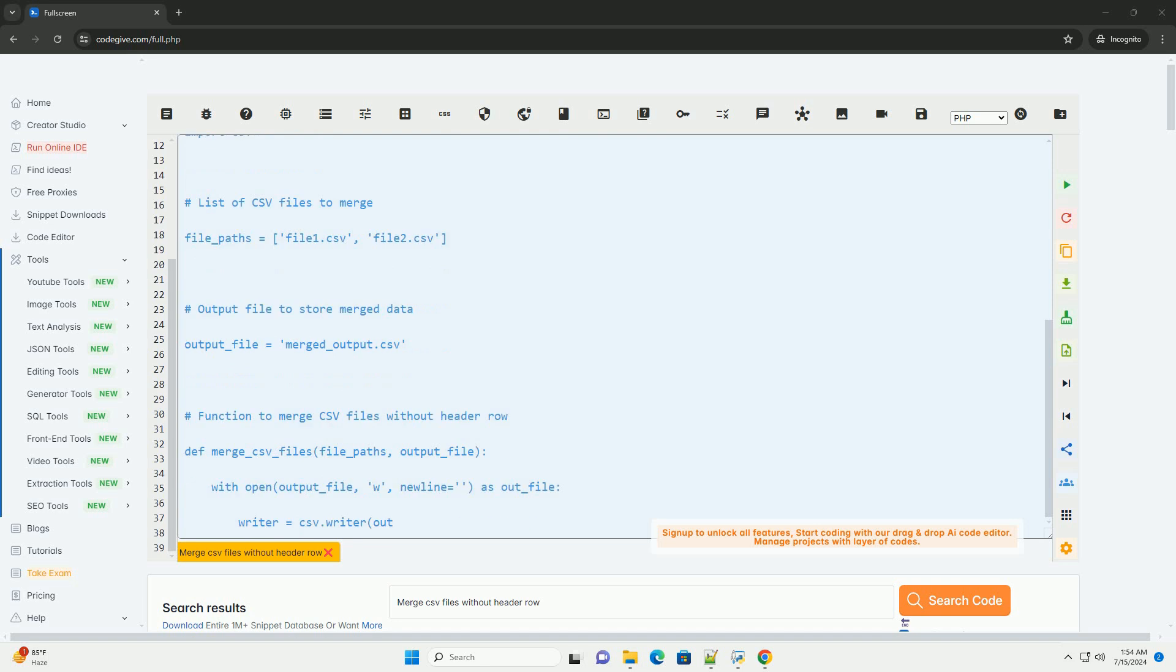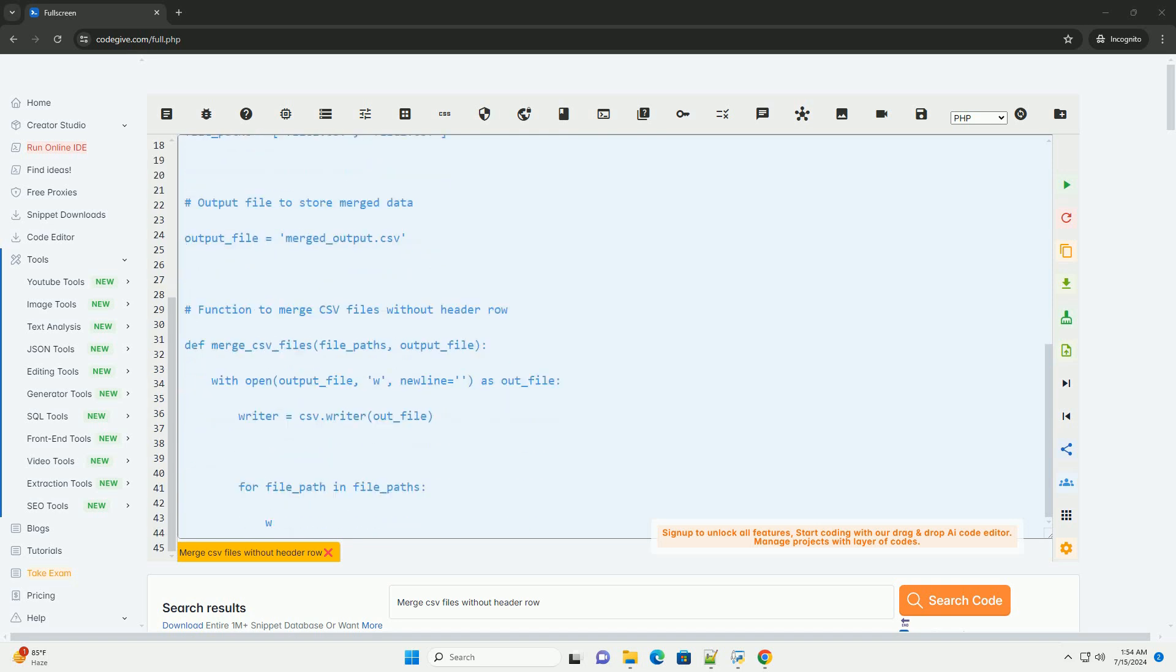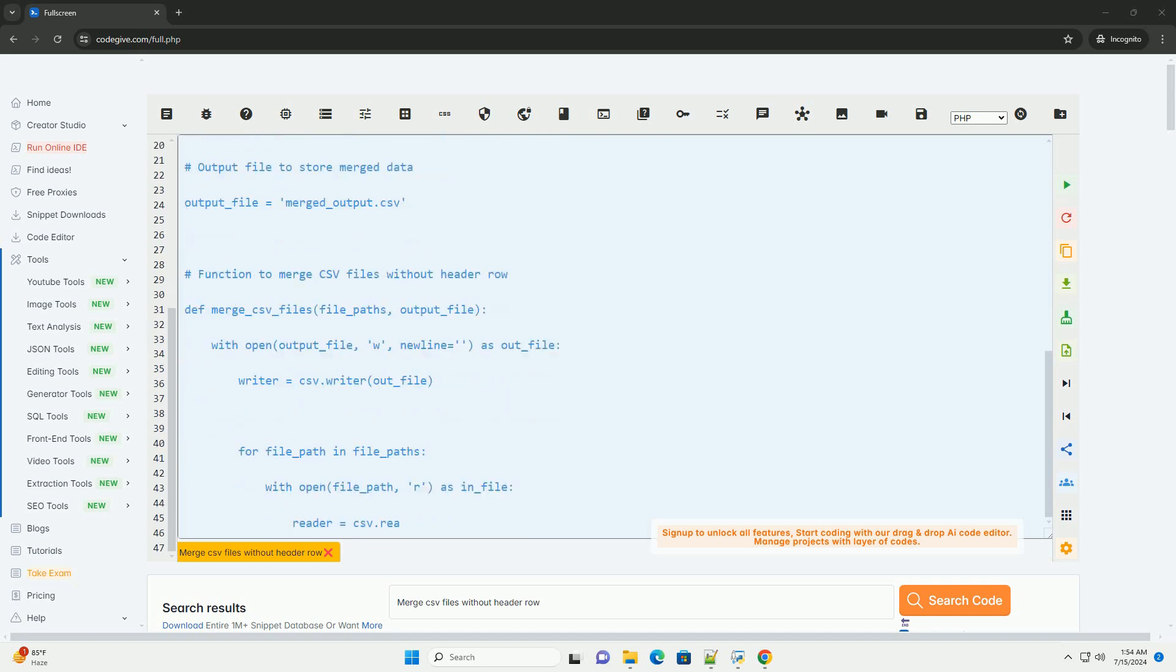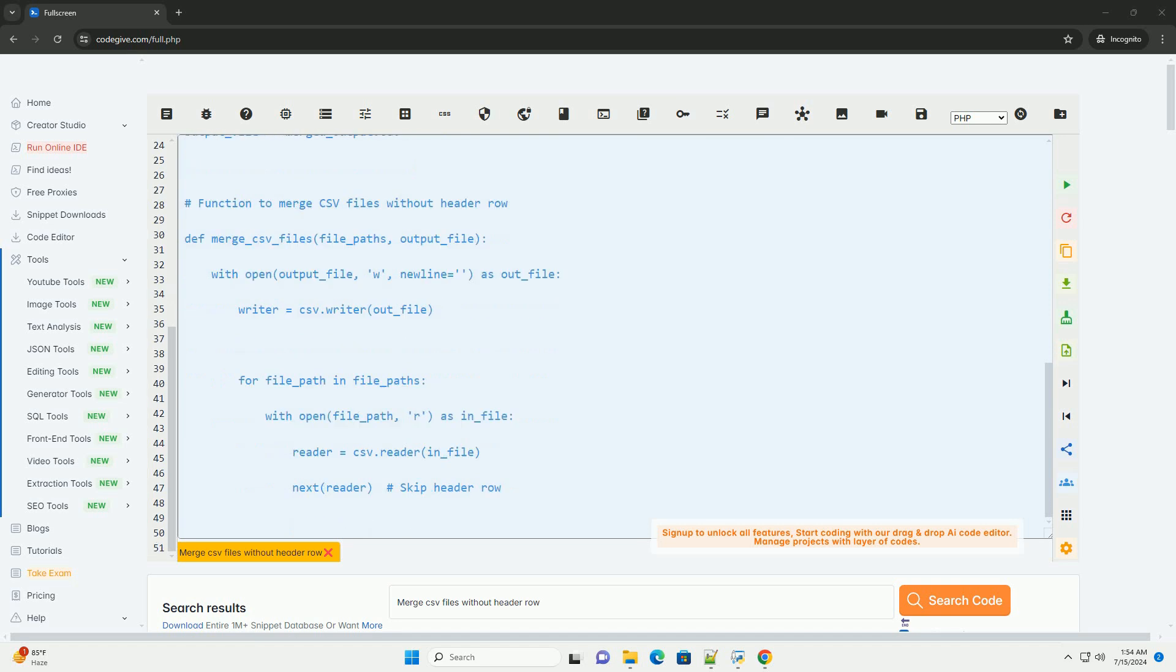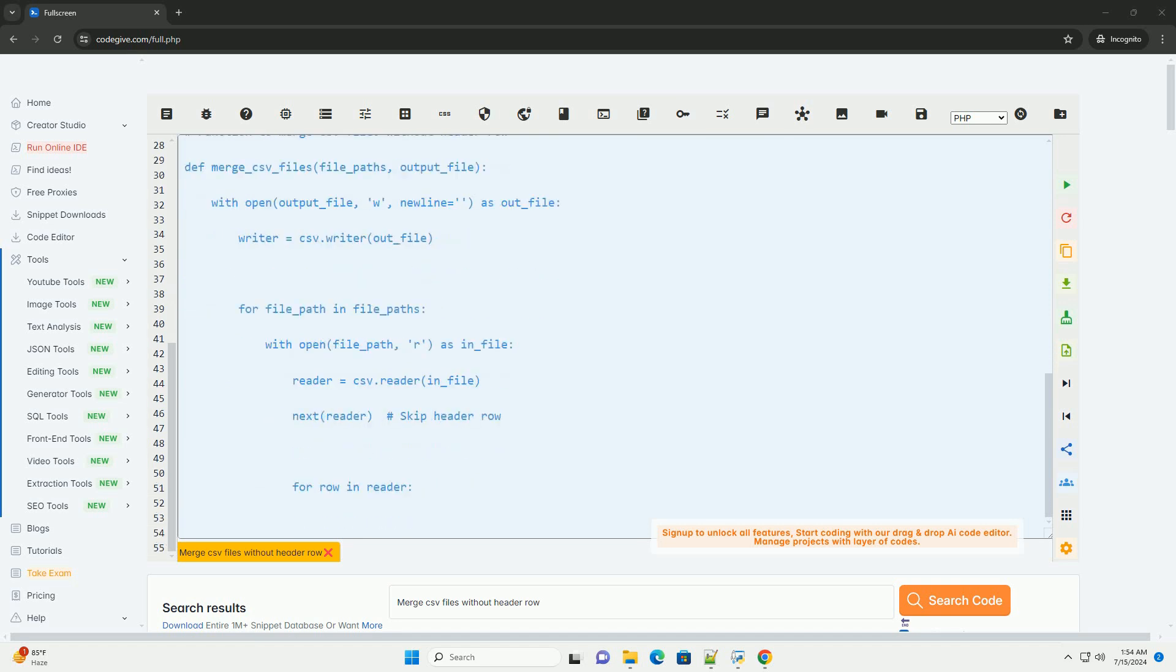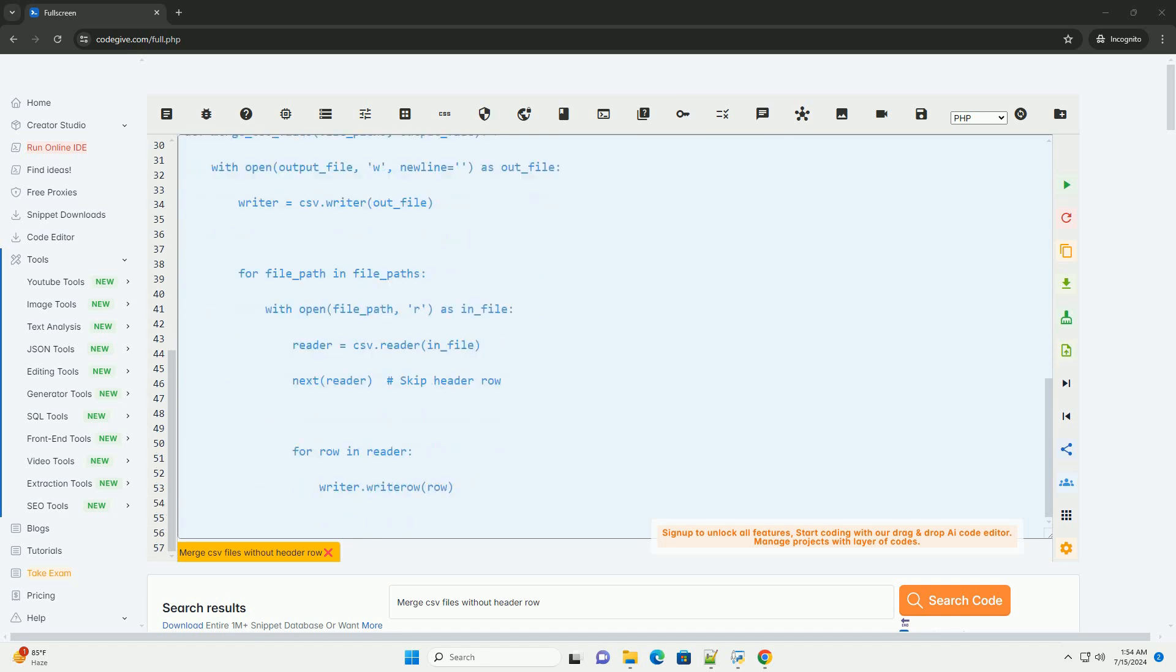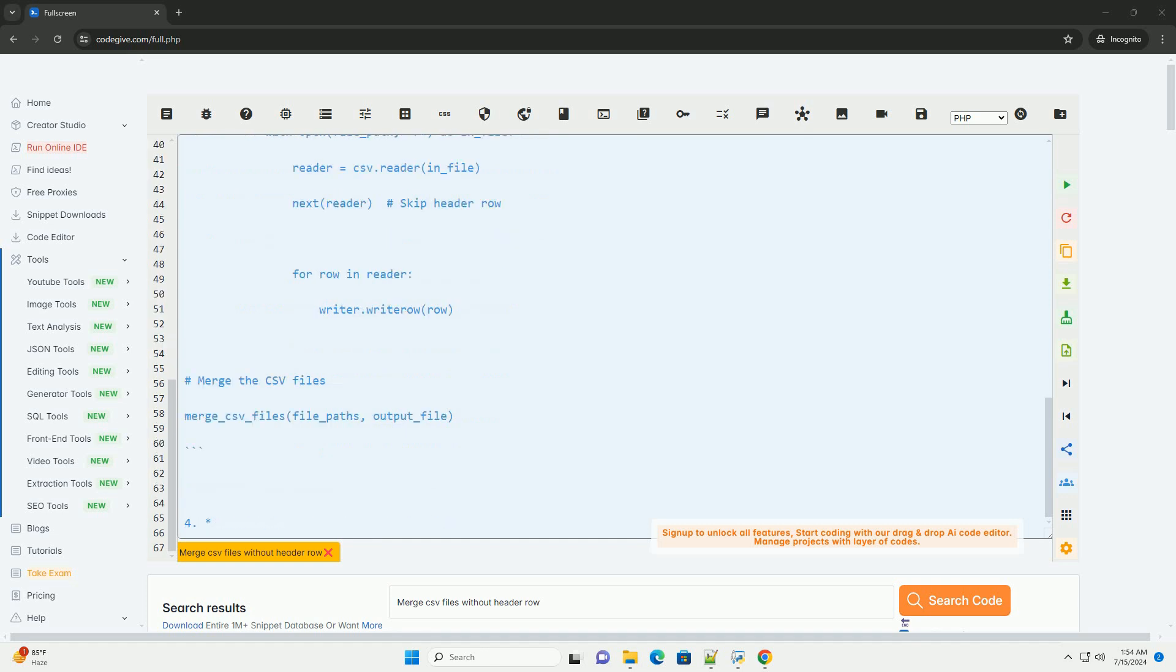1. Reading CSV files. First, you need to read the CSV files without considering the header row. You can achieve this by opening the file in text mode and skipping the first line.